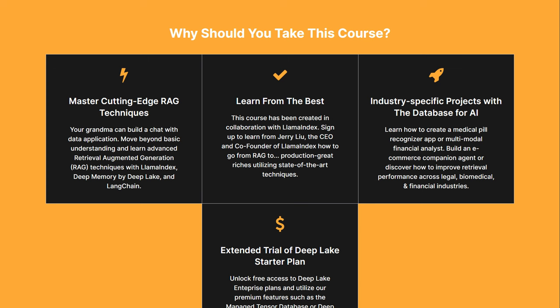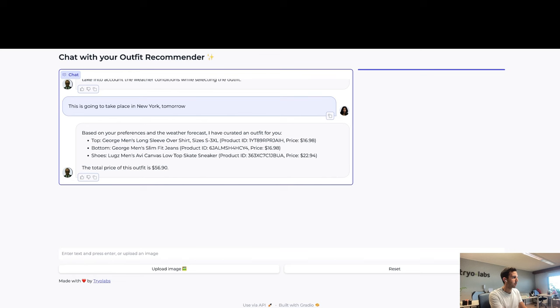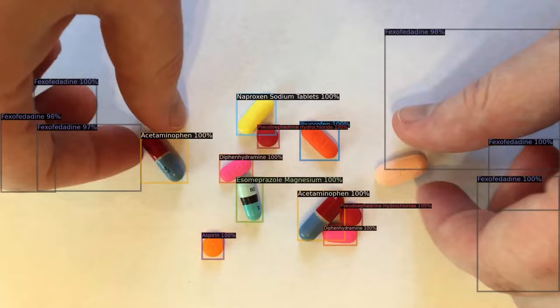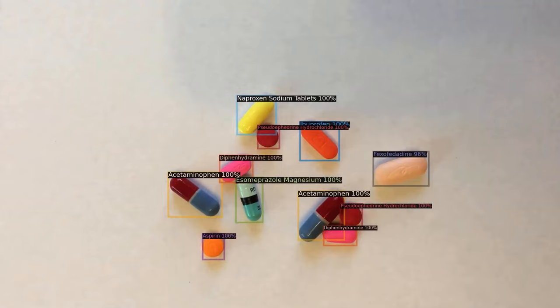The course contains over 7 code projects across financial analysis, biomedical, legal, and e-commerce verticals. You'll create an AI agent that can plan an outfit based on a clothing item you own, your budget, and even the weather in your area. You'll leverage SegmentAnything or GPT-4 Vision to build a medical pill recognizer that will help you distinguish similar-looking pills and chat with the pharmacological information of the pill.